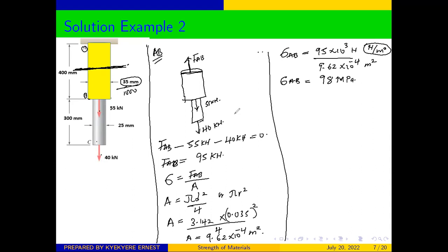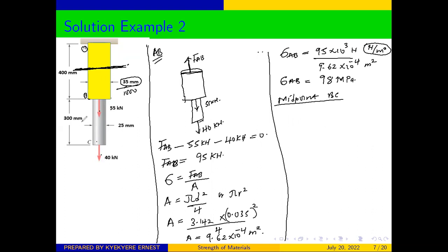Having determined the stress at mid-section AB, we now come to the mid-section of BC, because we need to find the stress at the mid-section of both AB and BC. For mid-section BC, we are also going to cut through a section like this.